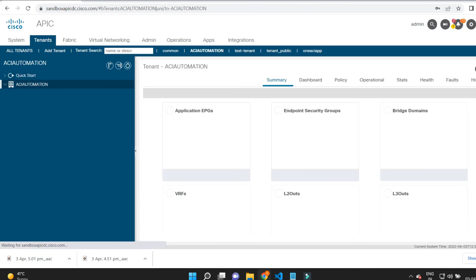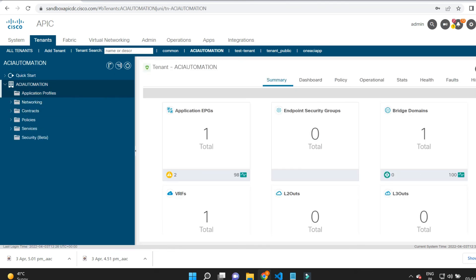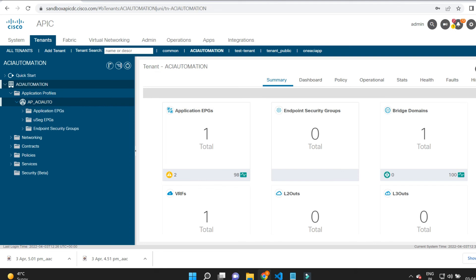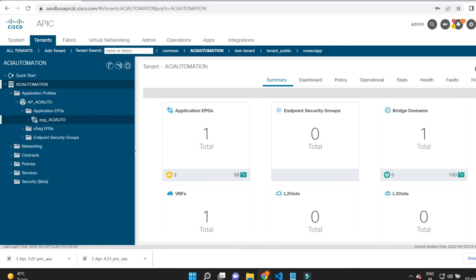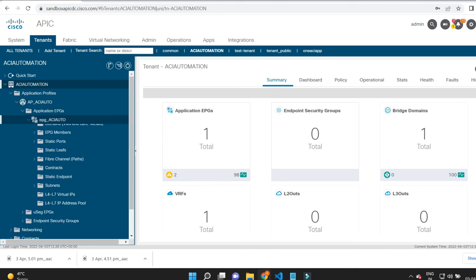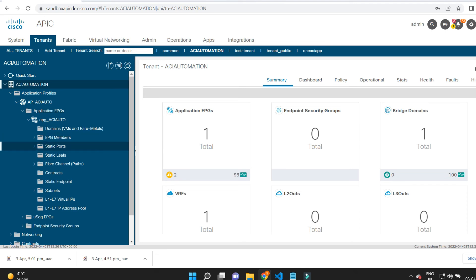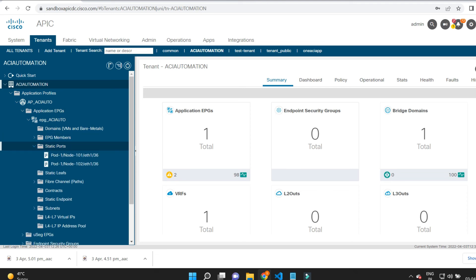Under the application profile, I'll get the application EPG — that is EPG_aci_auto. I'll check the static ports. Here you can see Ethernet 1/36 on nodes 101 and 102 are configured and it is using VLAN 5.